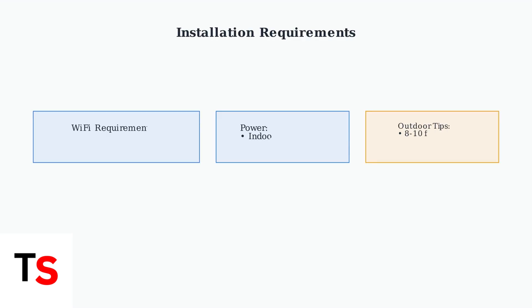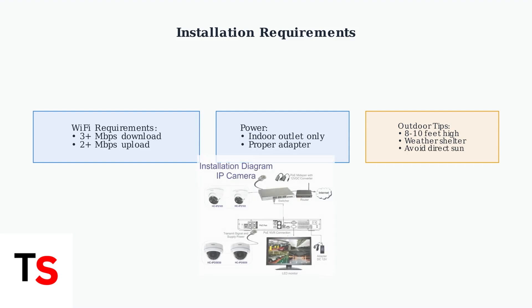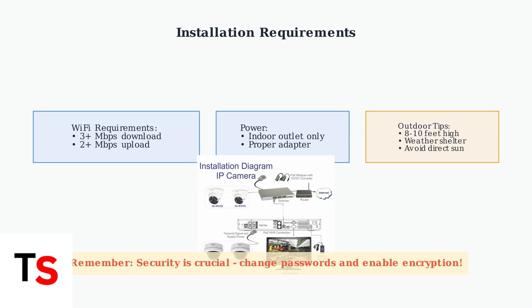Ensure you have adequate Wi-Fi speed. At least three MUFB SINs download and two MPs upload. The power adapter must be plugged into an indoor outlet.